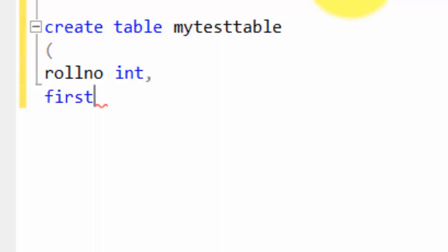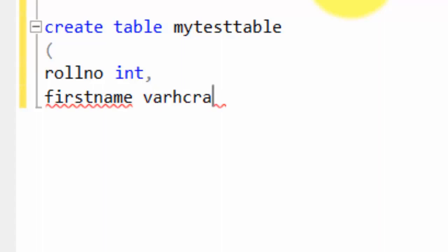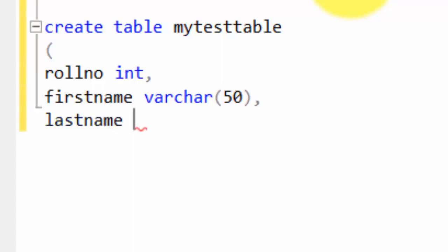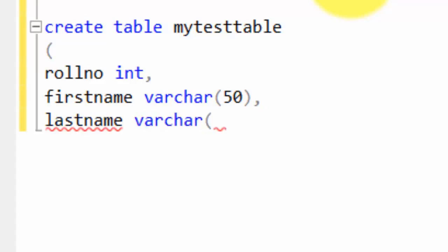Next, let's say you need a column for storing first names and you need to store characters, and the max characters let's say is 50, so use varchar of 50. Next, let's say you need to store lastname, and again the varchar is 50.